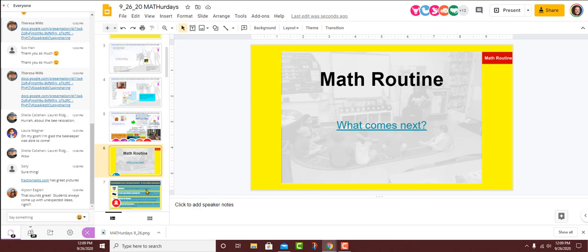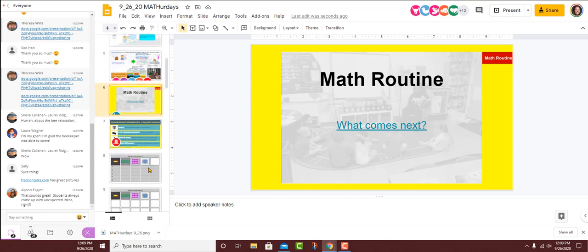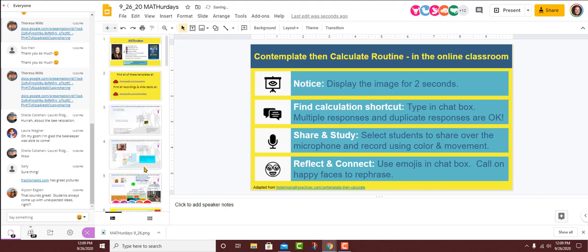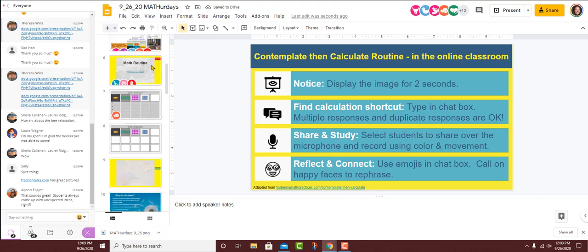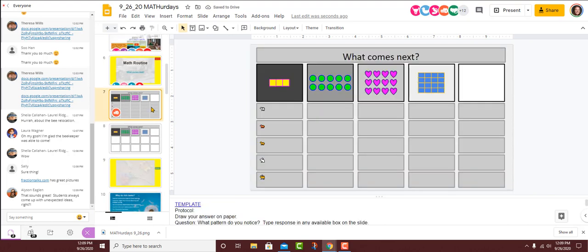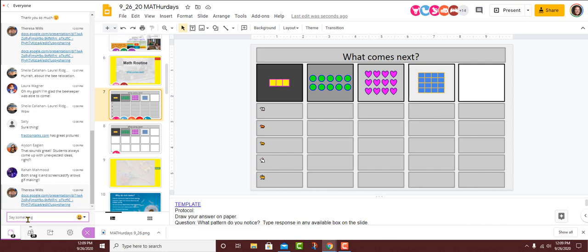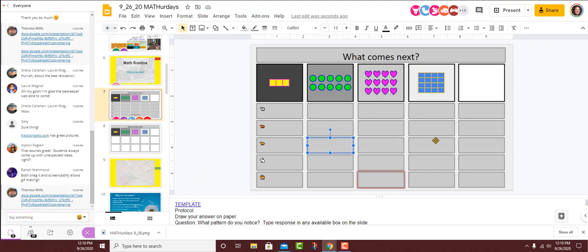We're going to start off with our math routine, What Comes Next. If you've just joined us, go ahead and click on that link, we're on slide seven. I'm going to ask you to grab one of those available text boxes. And don't be shy about the animals. Sometimes I use a little visual cue so students know which box is theirs. And you're going to tell us not the answer to this question. Don't tell us what comes next, but what pattern do you notice? So you'll click in any available text box and tell us the pattern that you notice.